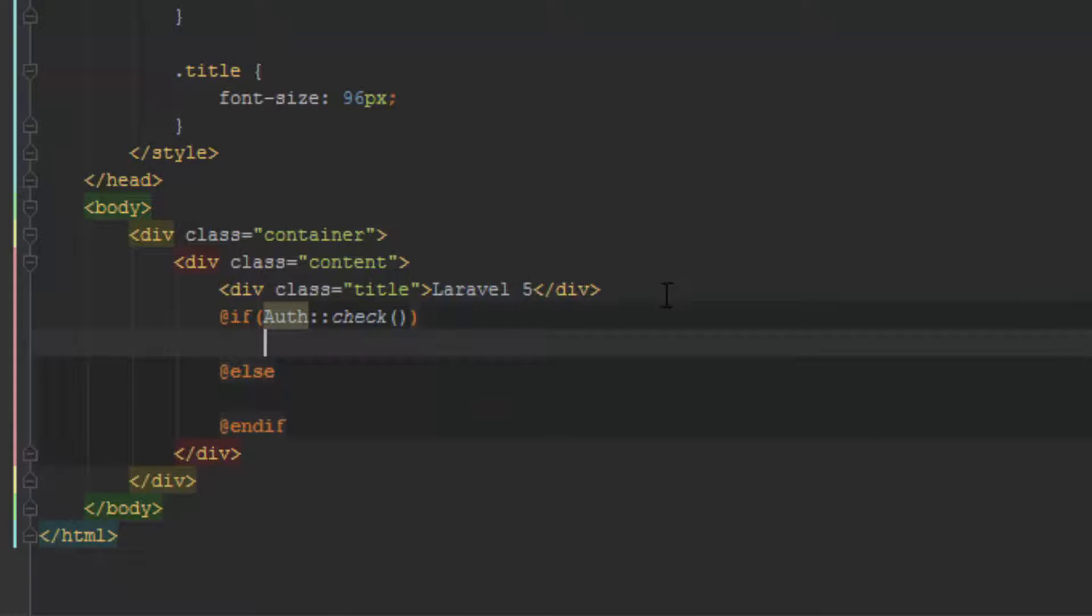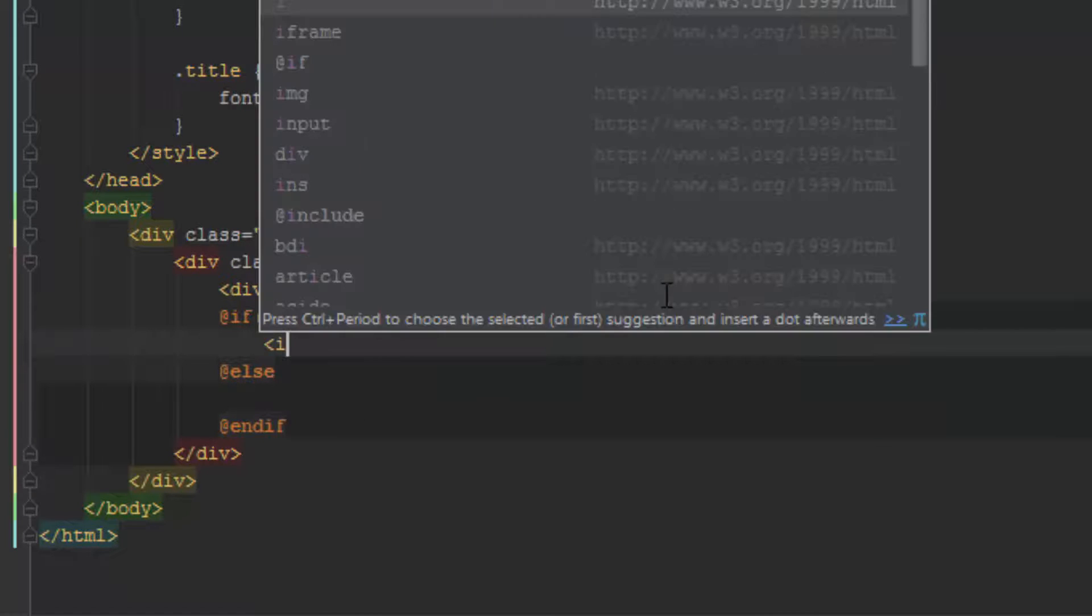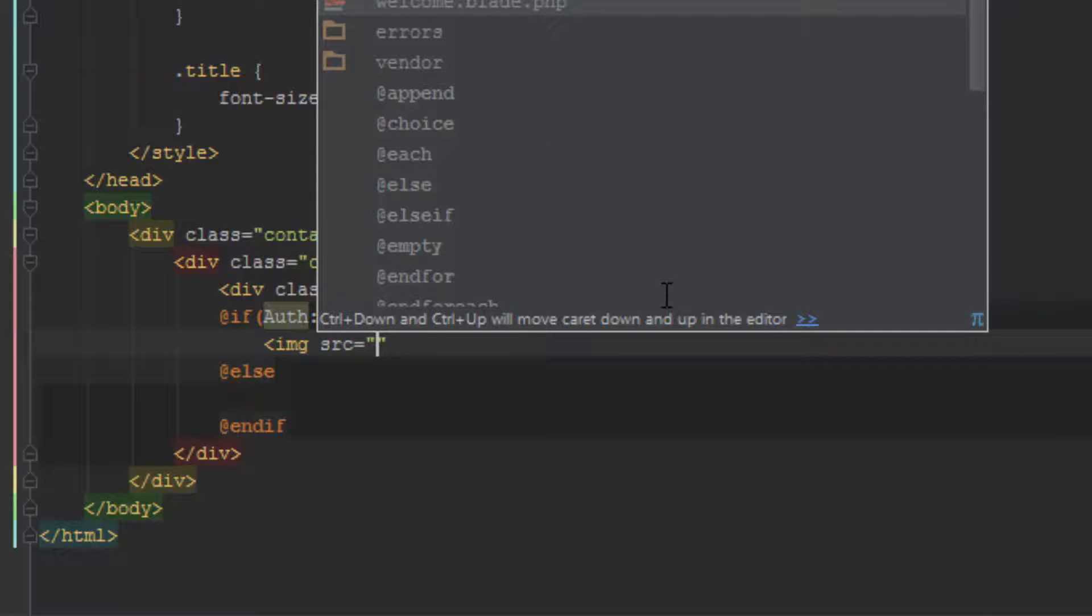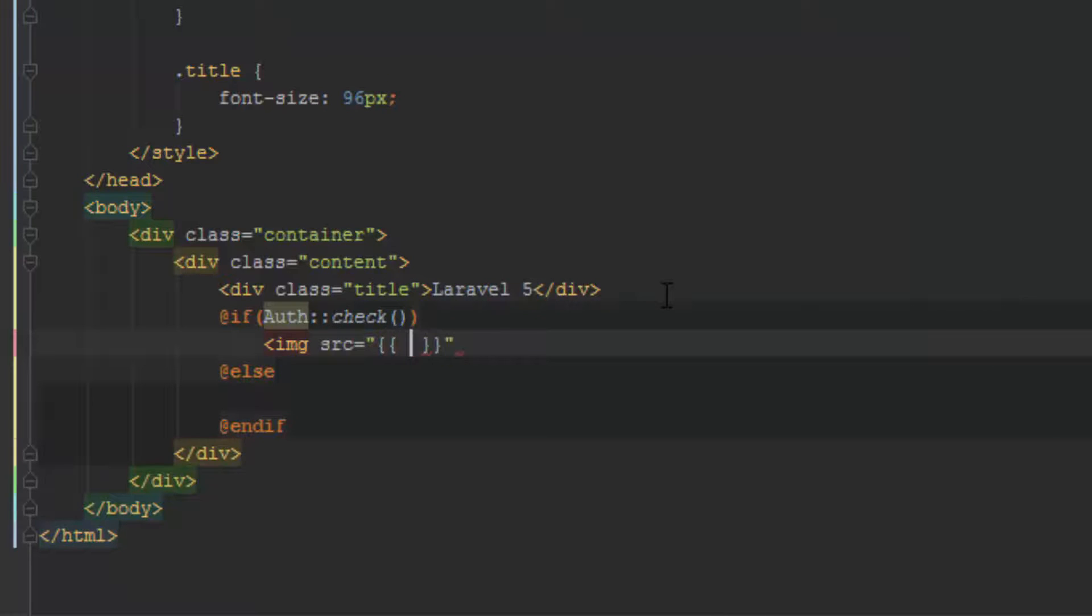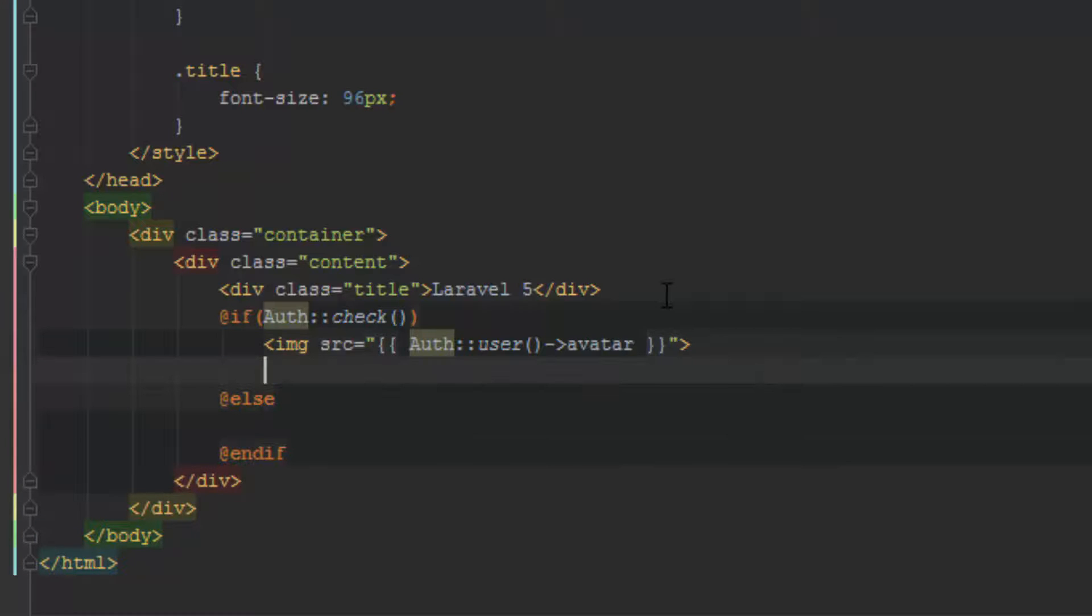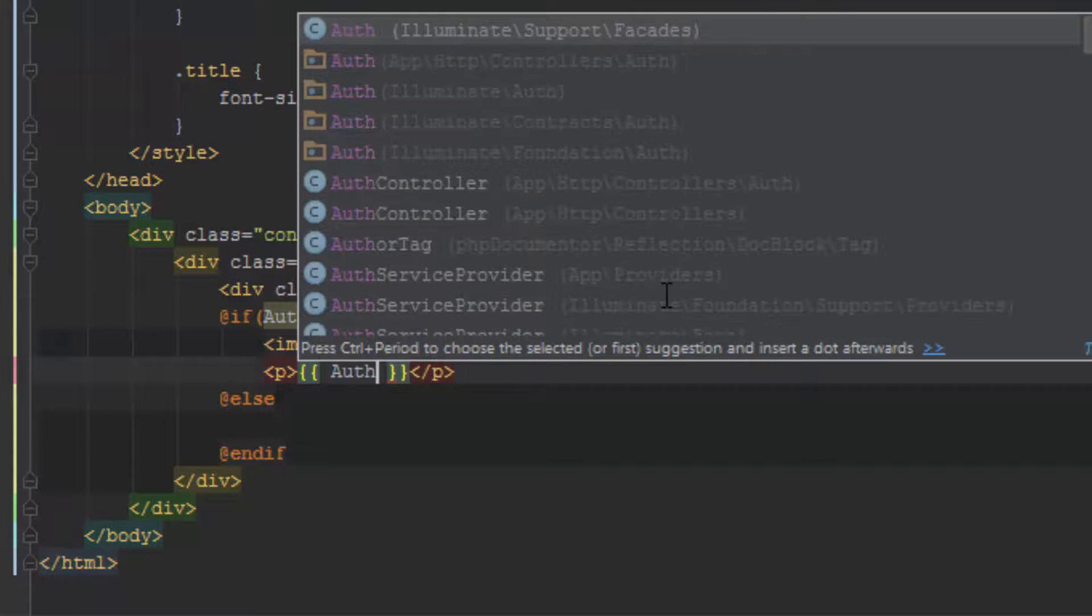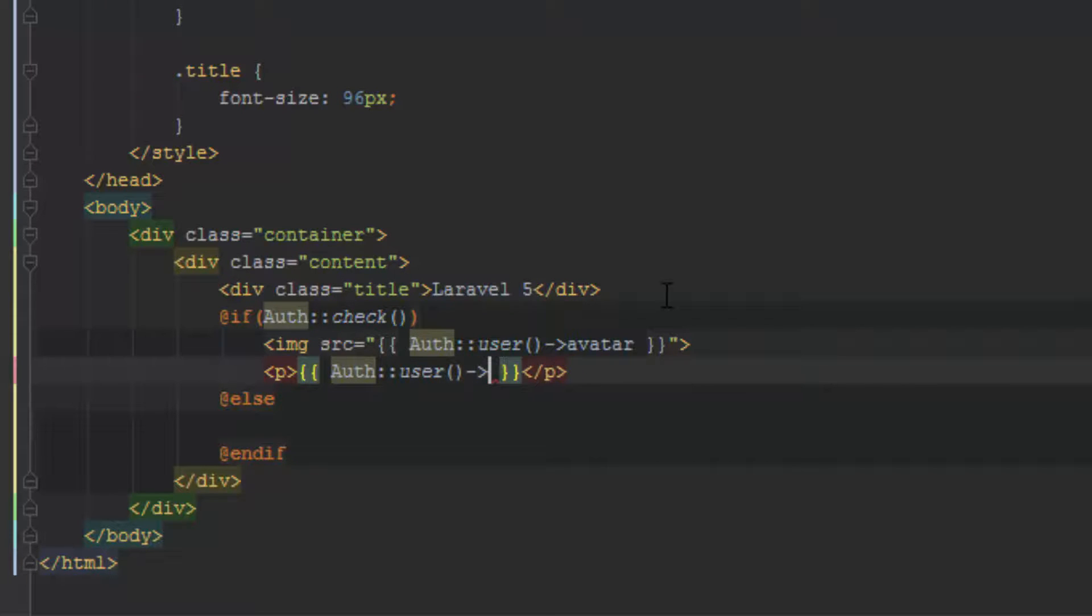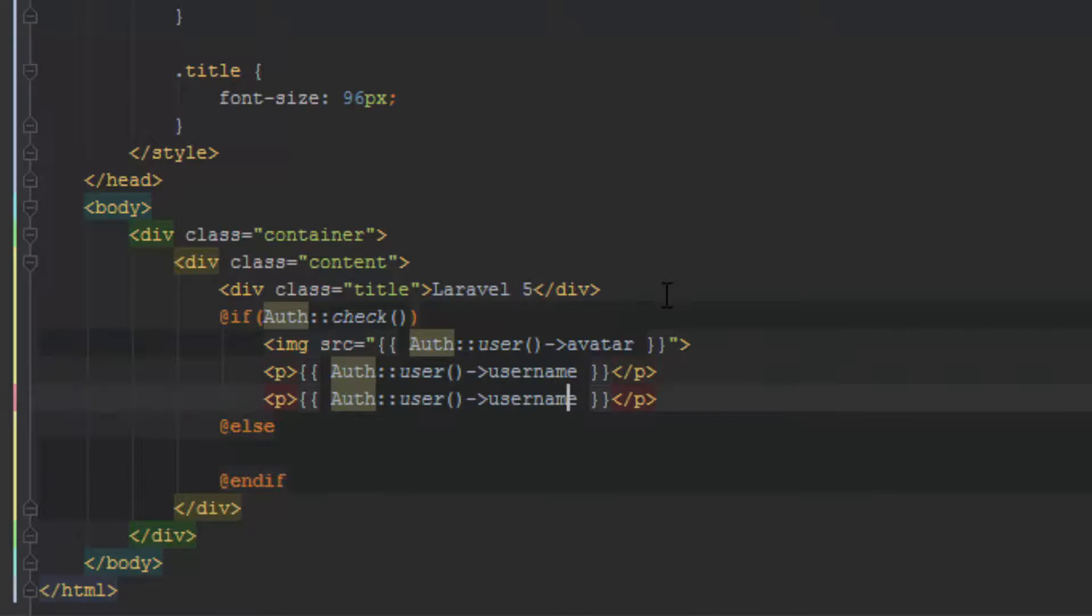So the first thing I want to do is we'll print out the image. We'll print out the avatar. I just want to get that, search for it, and we're going to auth user, and here we're going to type avatar. And then below we'll have the username. So same again, auth user brackets, and here we want to just add username. Control D, and change this to say steam_id, save.